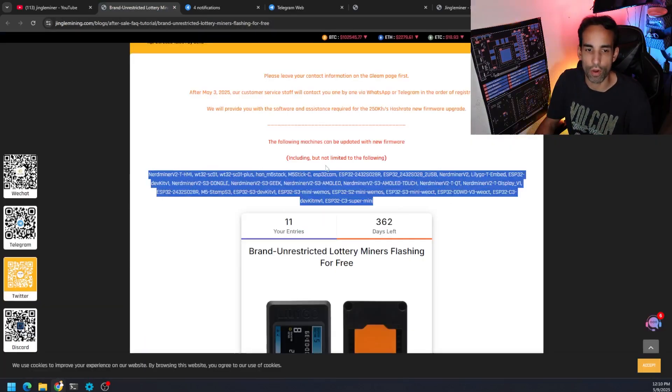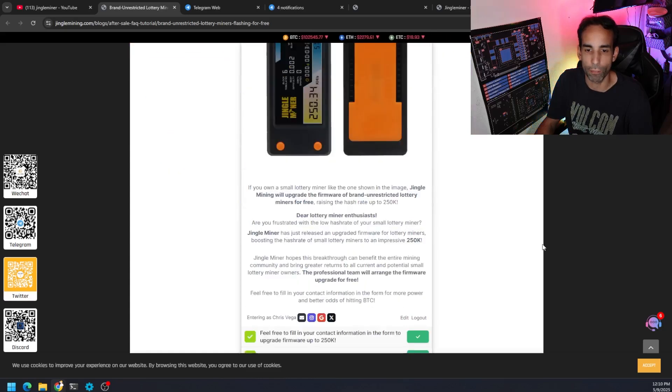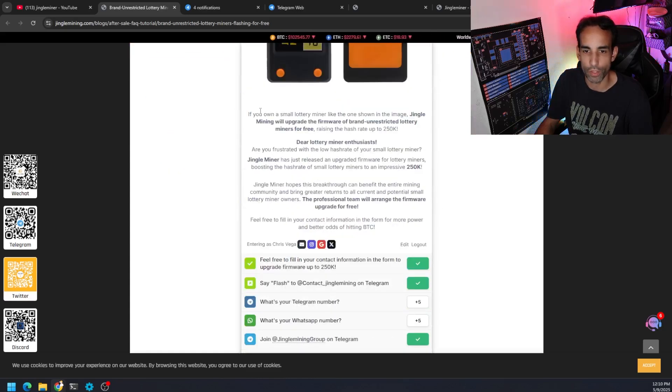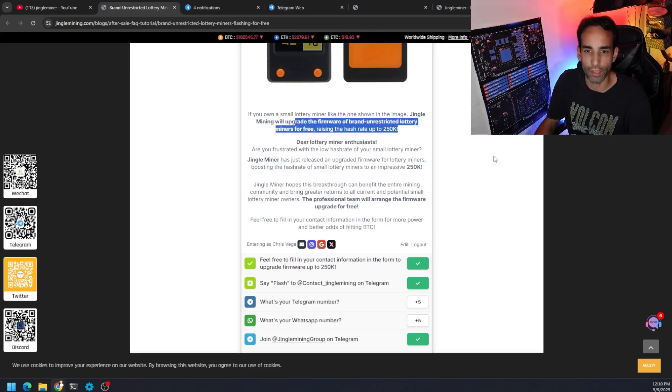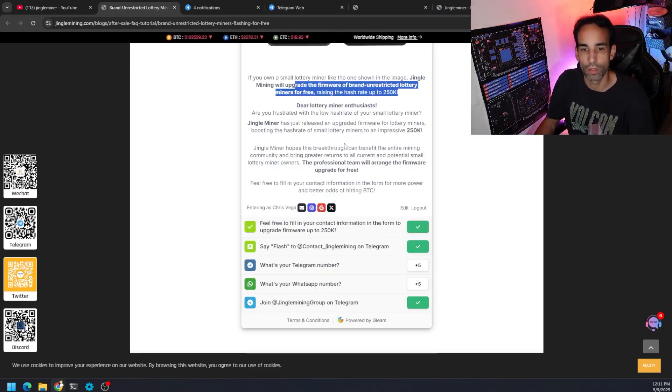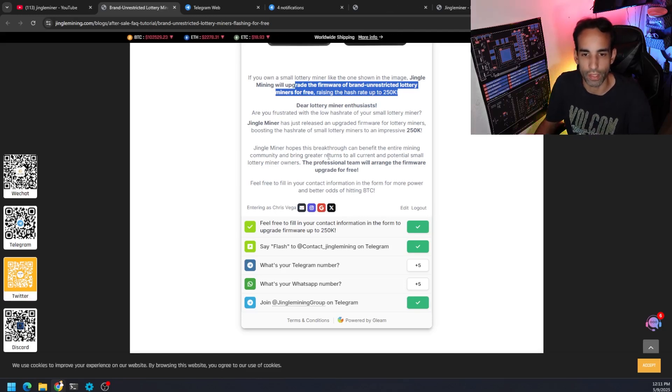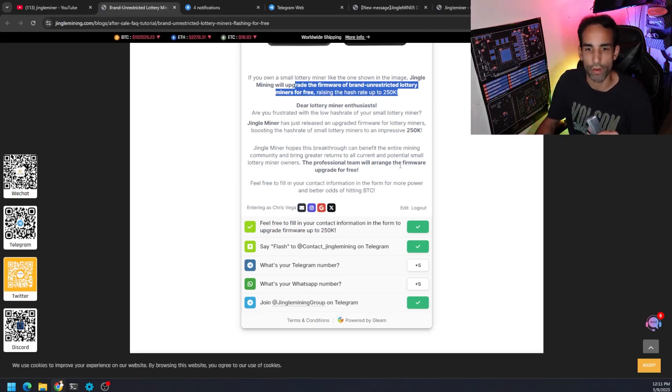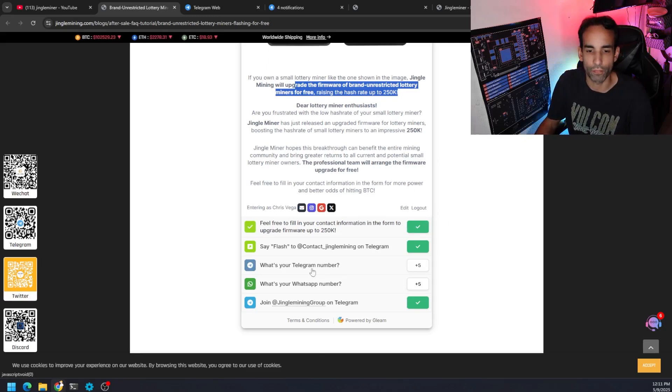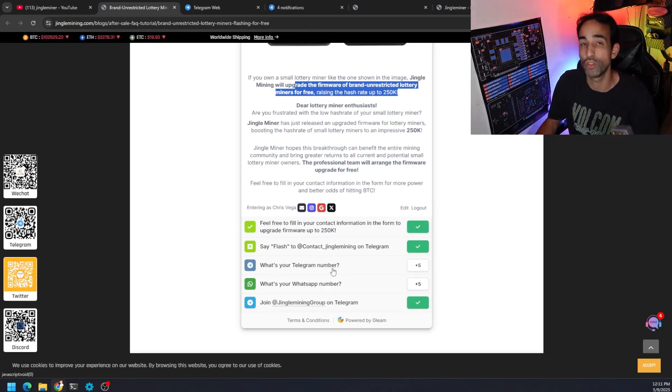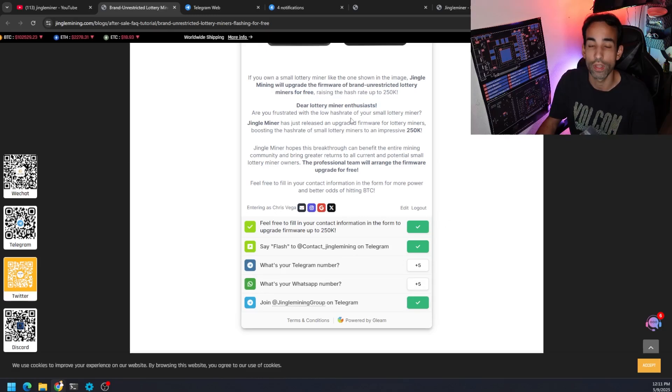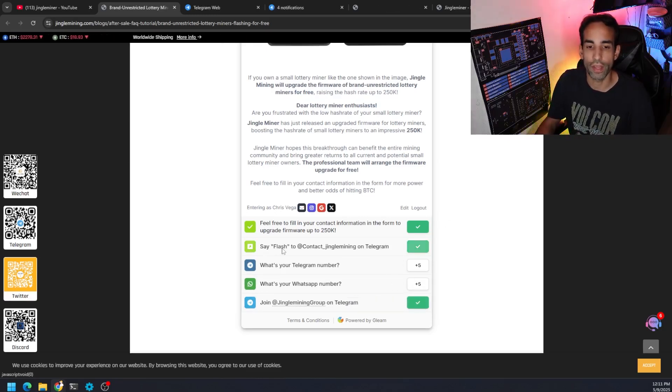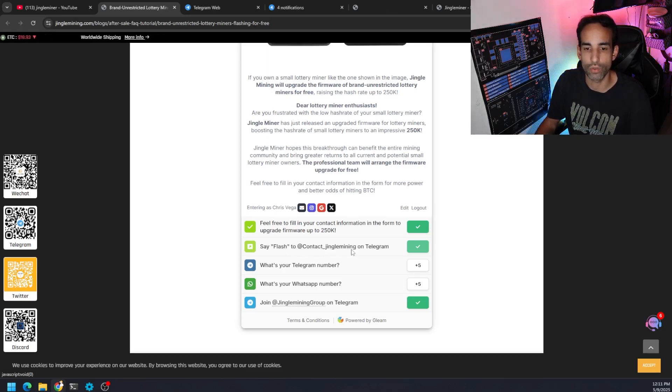Either way, here's the list of all the various components or devices that are supported. And if we go to this gleam link, they say it's an unrestricted firmware update. But obviously, they want you to join their telegram or do a specific action. I know a lot of my privacy advocates are not going to like the fact that they want you to share your telegram number or WhatsApp number. The beautiful thing is you don't have to do that if you choose not to. You could just join their telegram group or message contact underscore jingle mining on their telegram. And it's actually very simple.